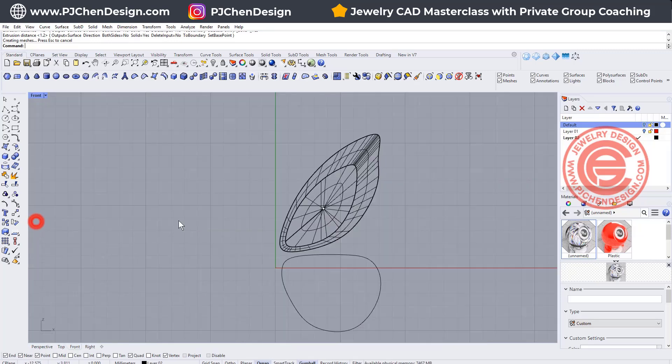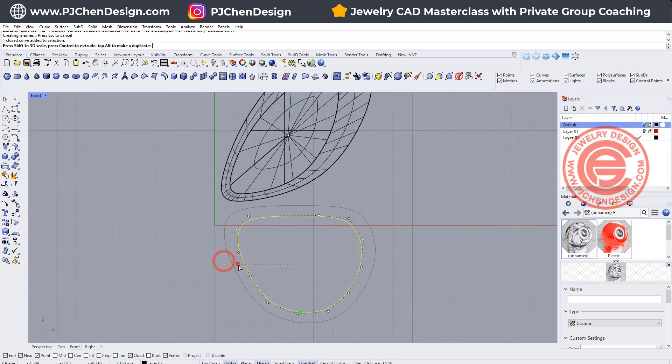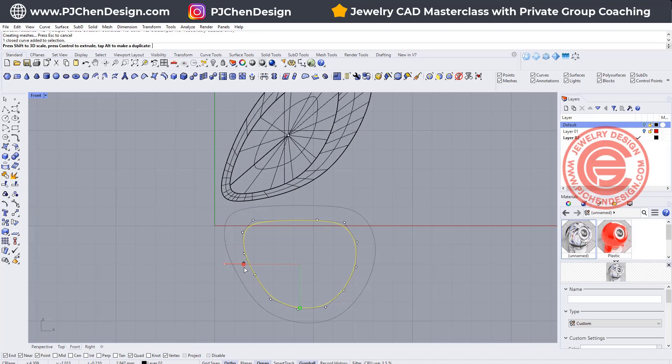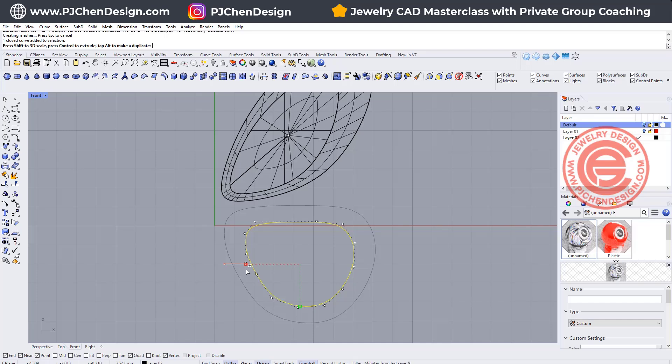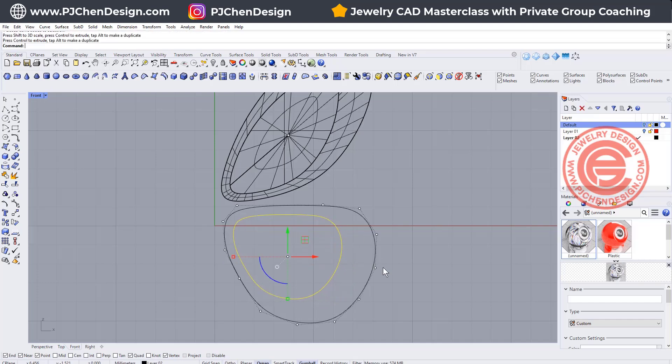The second one, what I like to do is to again make this one a little bit smaller by 3D scale with the gumball, and hit the Alt key. So we'll get the duplication, and we'll get something like this.